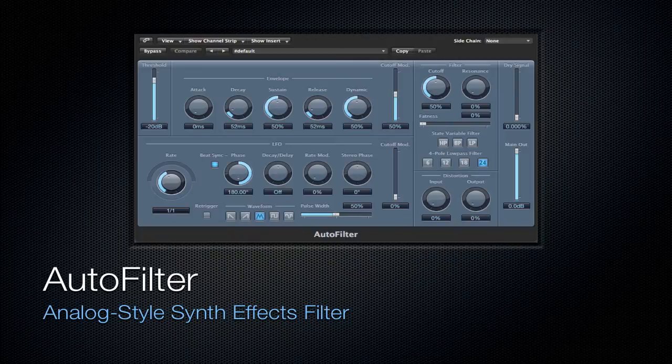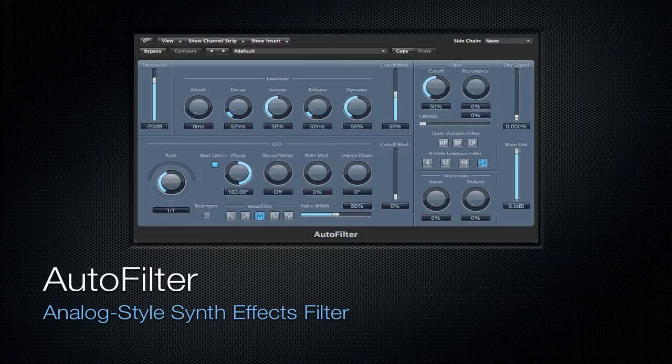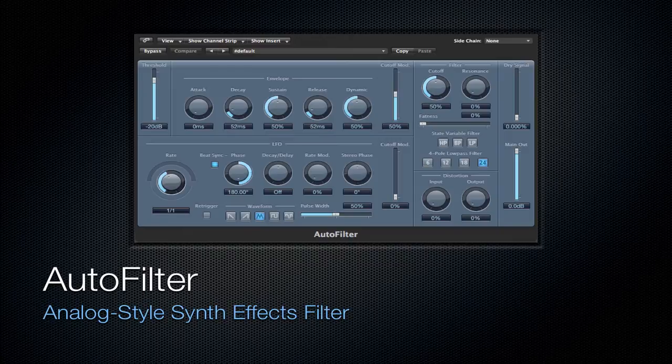Next is going to be the Auto Filter. It's an Analog Style Synth Effects Filter. There's a lot of things that can be edited here and manipulated in this plugin, and it's kind of interesting to work with.